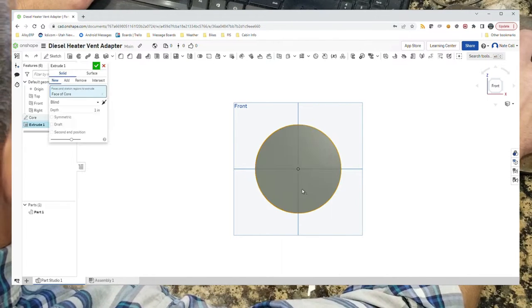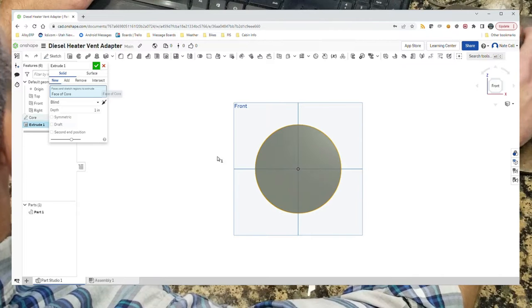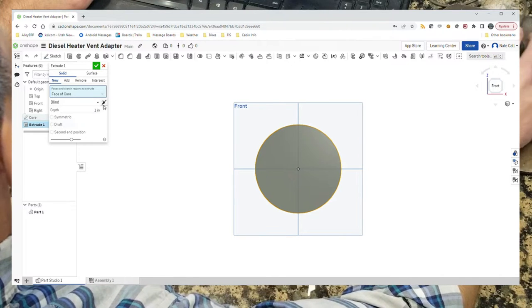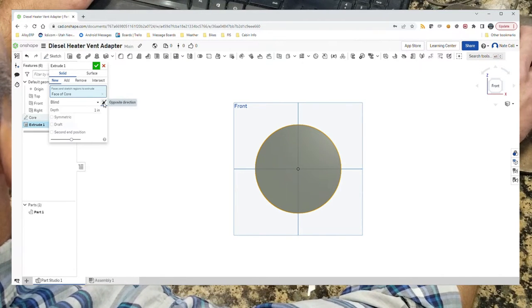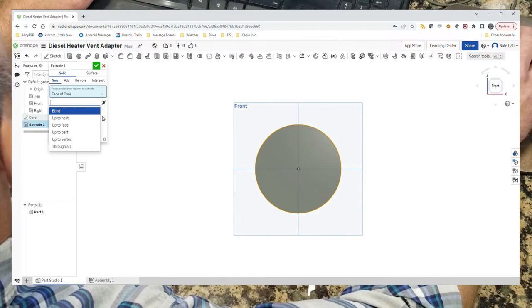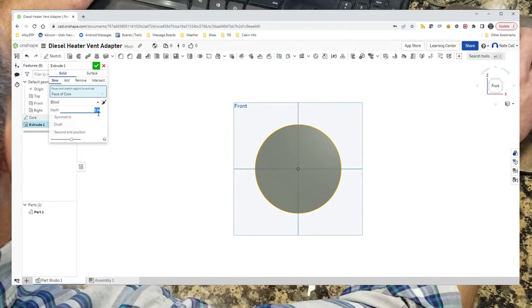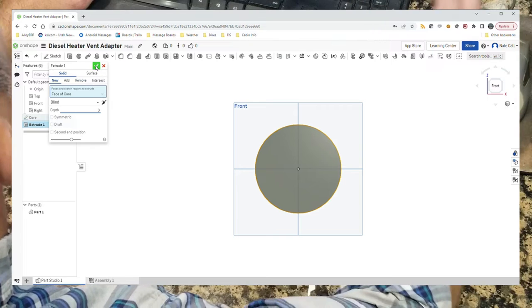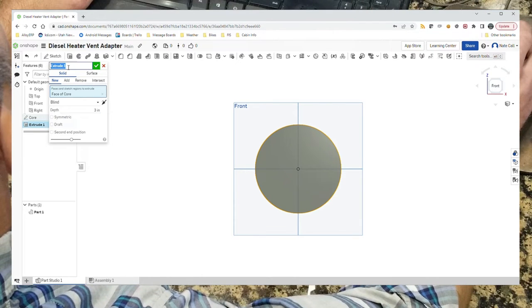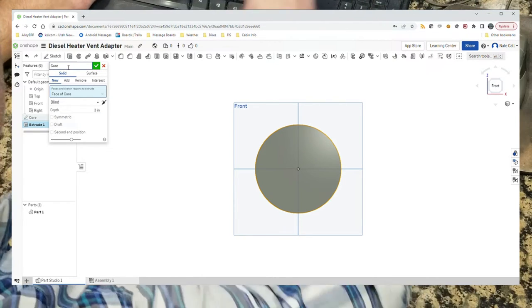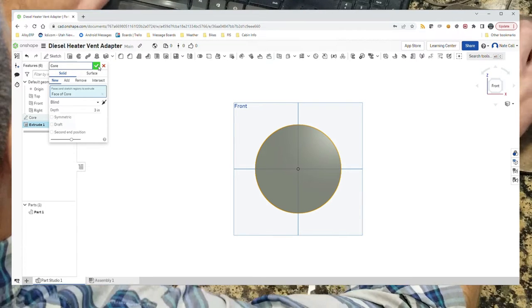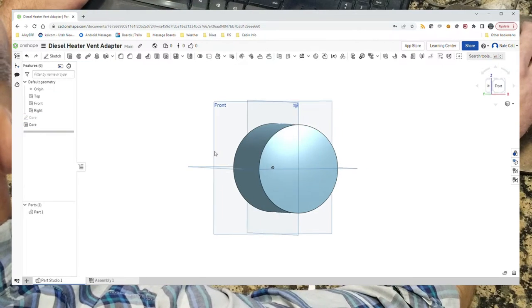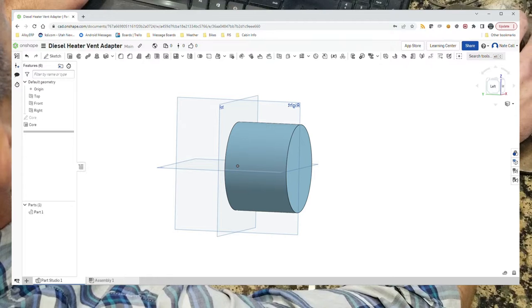Now what we want to do is extrude that sketch to create a cylinder. It's the face of the core that we're extruding. We're going to go in three inches. We'll call this core as well. We have now a core extrude against the core drawing, and that gives us a three inch extrude, which probably works just fine.